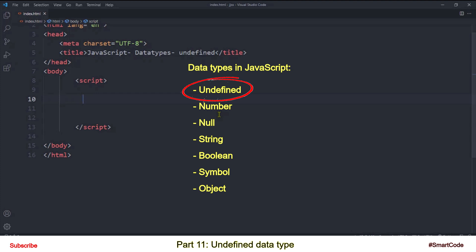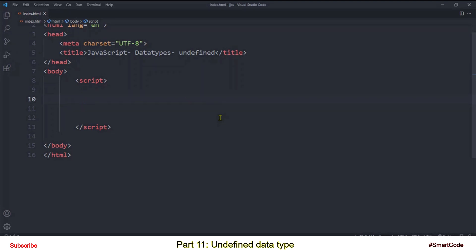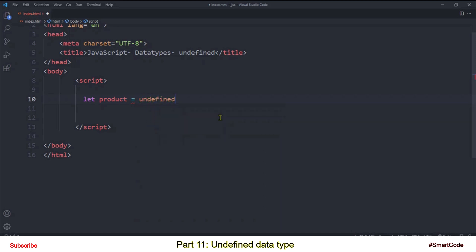So in this tutorial we will pick undefined from the list and you will learn how to work with it. Are you ready? So let's check it out. Undefined is a special data type and it has only one value, that is also undefined. Let's see now how do we create a variable of undefined type.